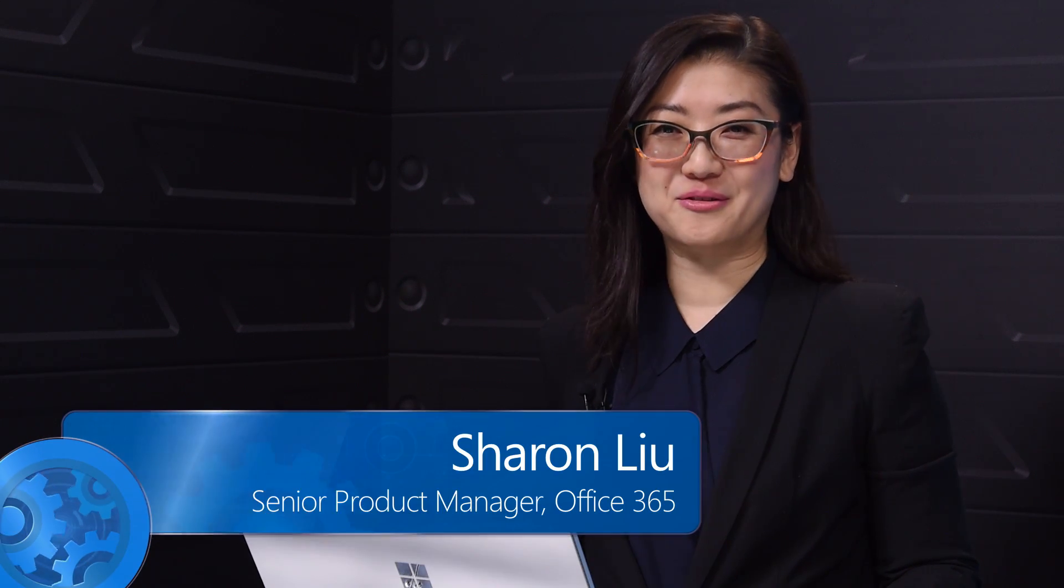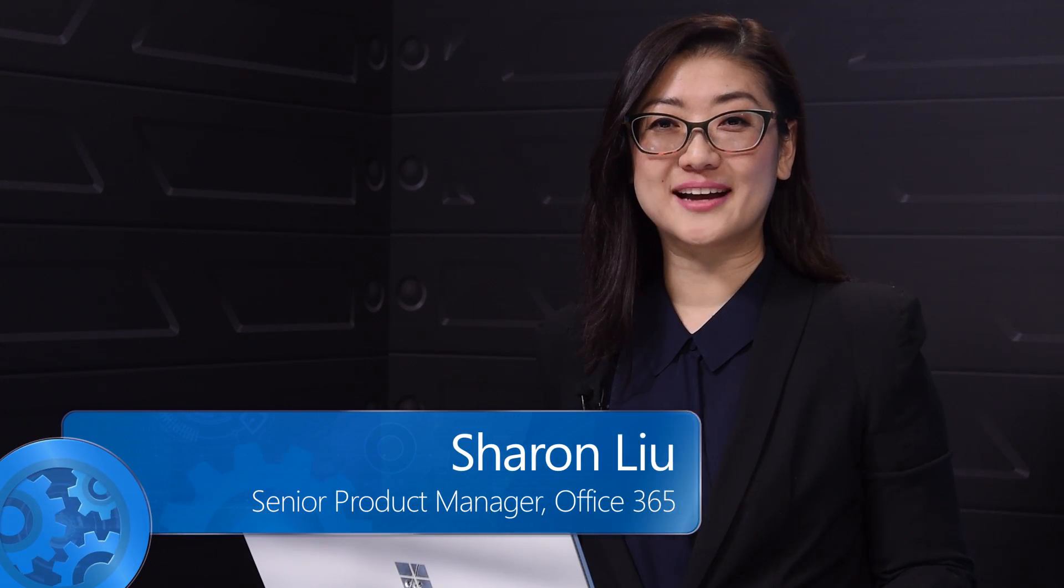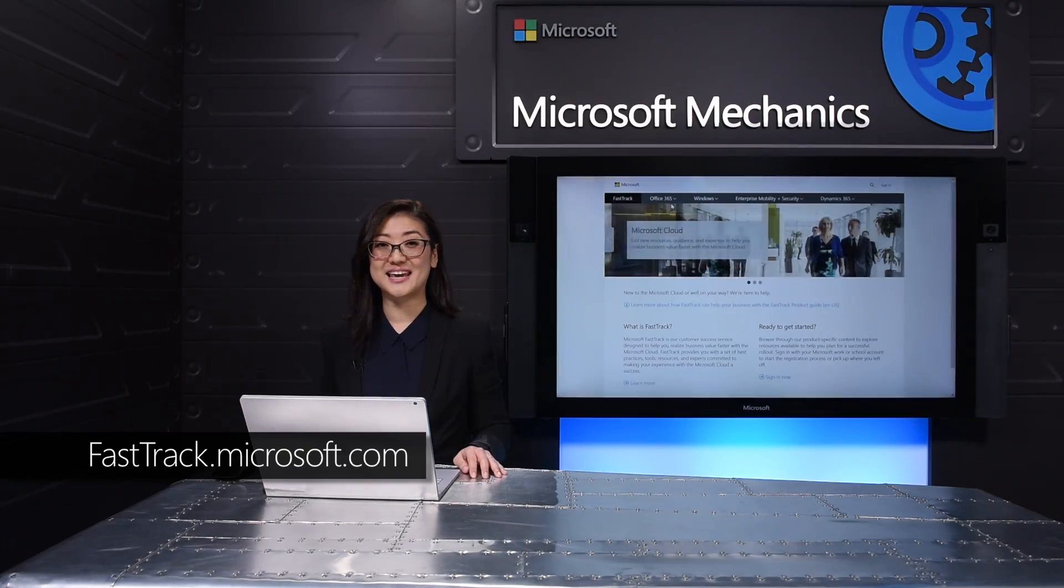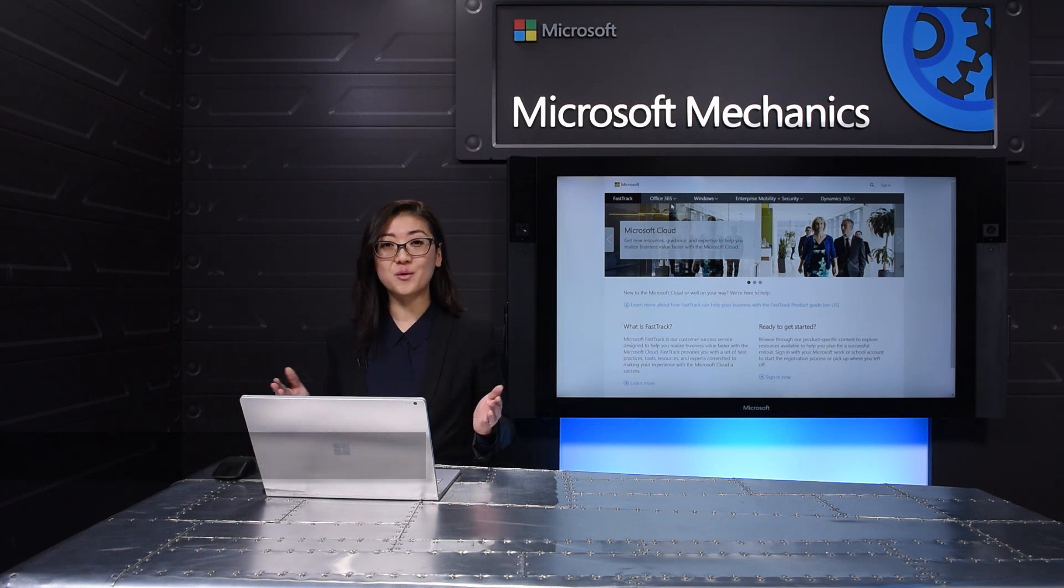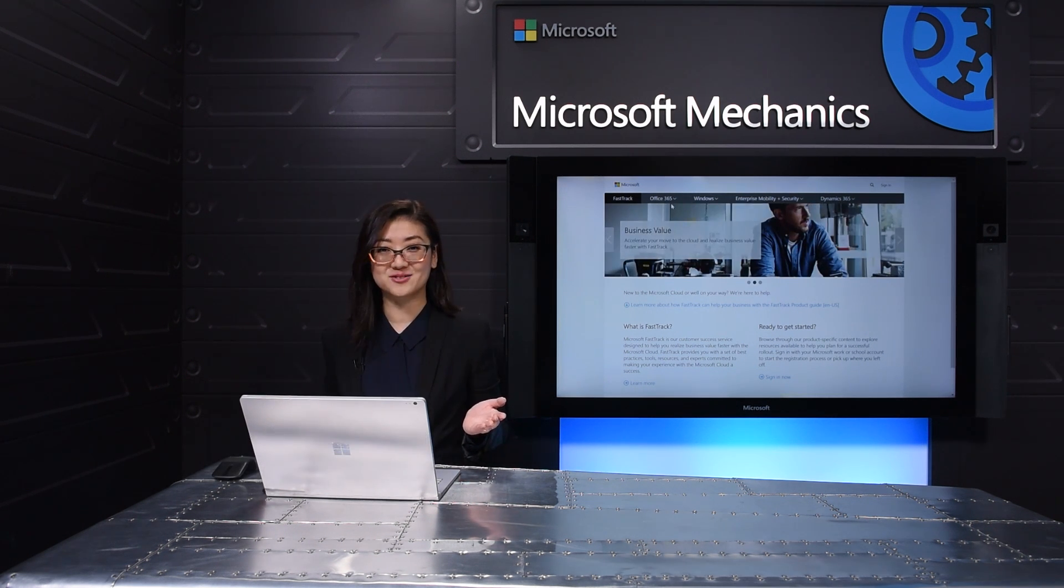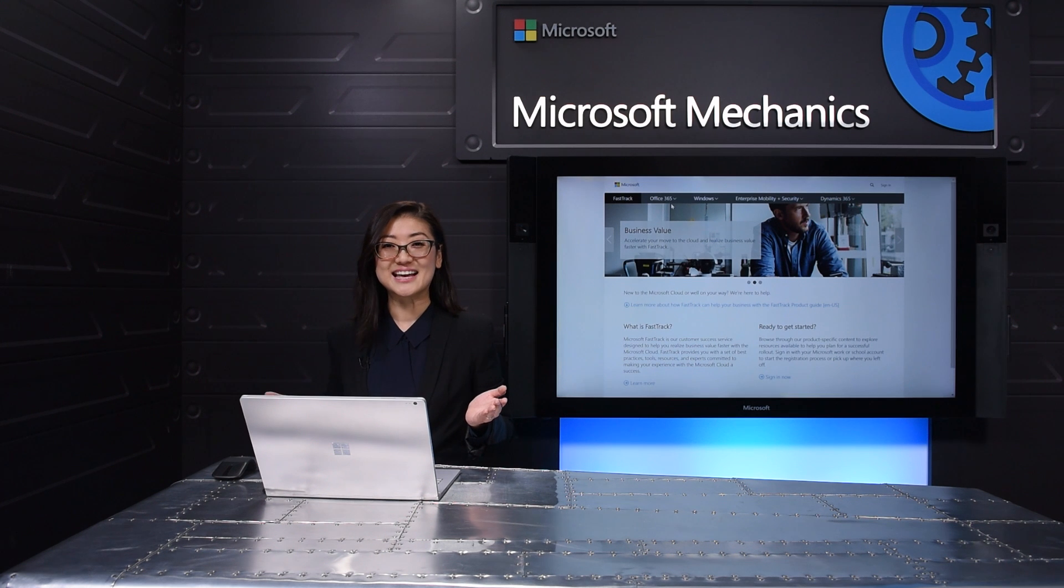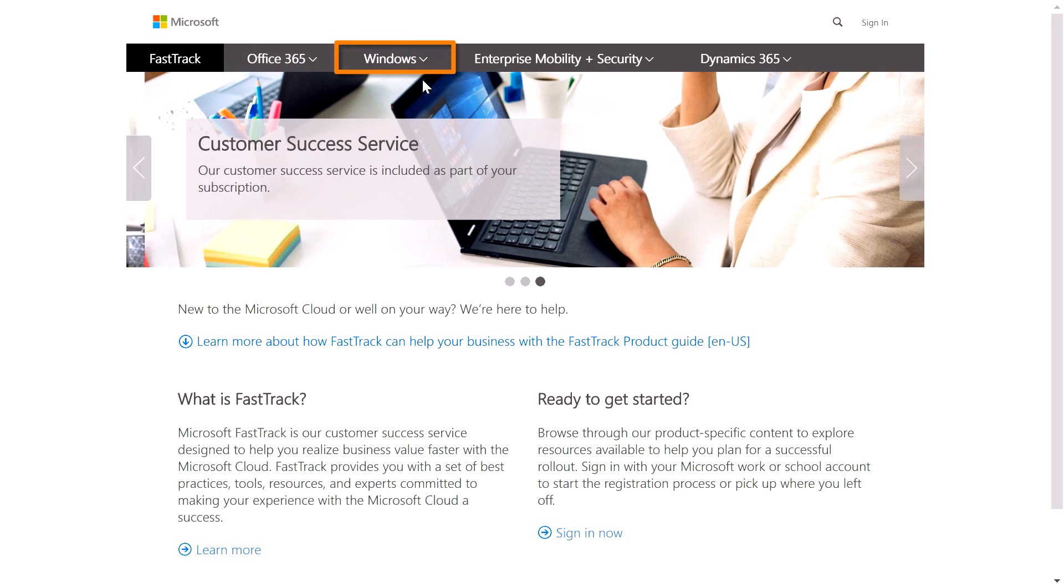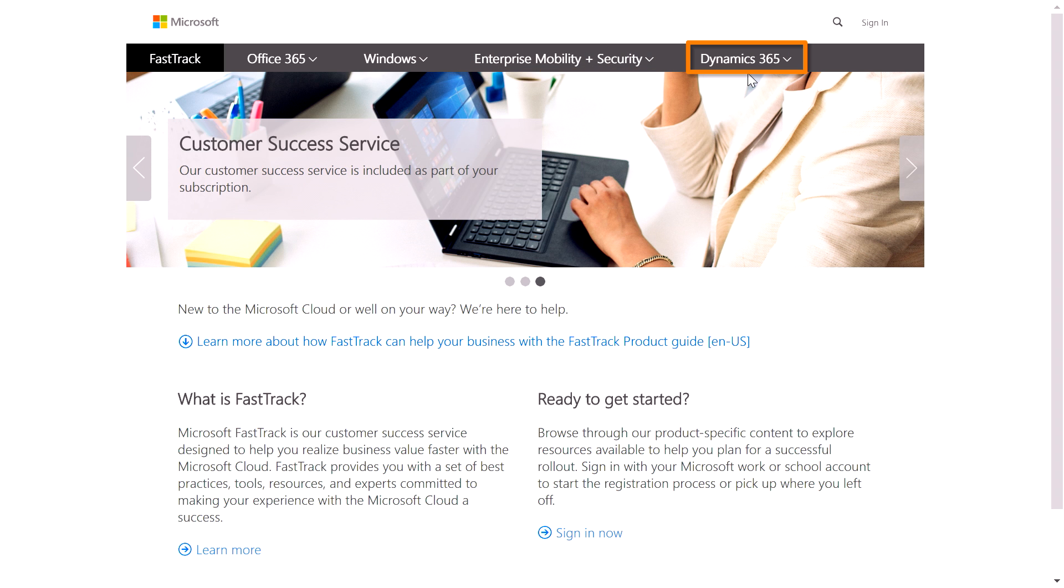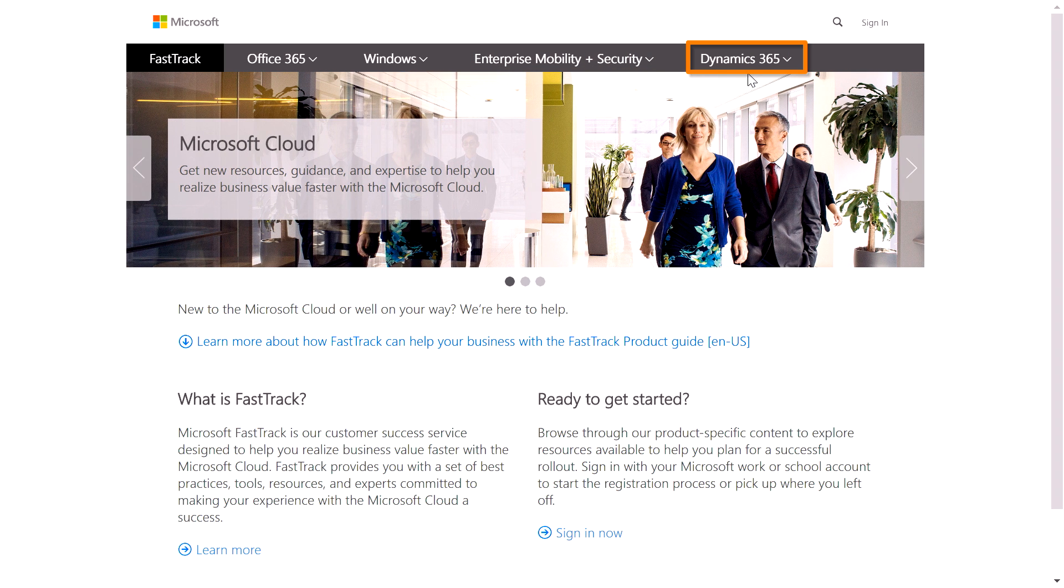If you're not familiar with FastTrack, it's a service that provides resources and tools for your implementation of Microsoft technologies, and, subject to qualification, expert engineering support, all with the goal of assisting you with a successful rollout of Microsoft solutions such as Office 365, Windows, Enterprise Mobility Plus Security, Dynamics 365, and more for your organization.